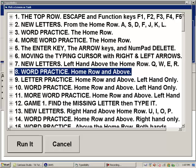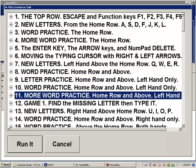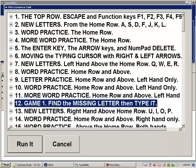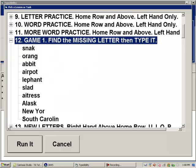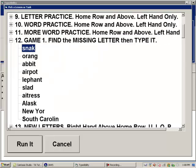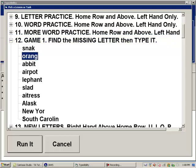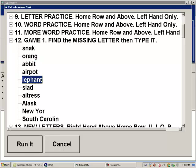Further in the list: lesson 8 is word practice home row and above. Lesson 12 is Game 1: 'Find the missing letter then type it.' Opening the game's tasks with the right arrow shows: Snack (1 of 10), Orang (2 of 10 — probably orange, so E is the missing letter), Abbott (3 of 10), Airpod (4 of 10 — probably airport), Lephant (5 of 10 — elephant), Slad (6 of 10). Let's go ahead and run this game.